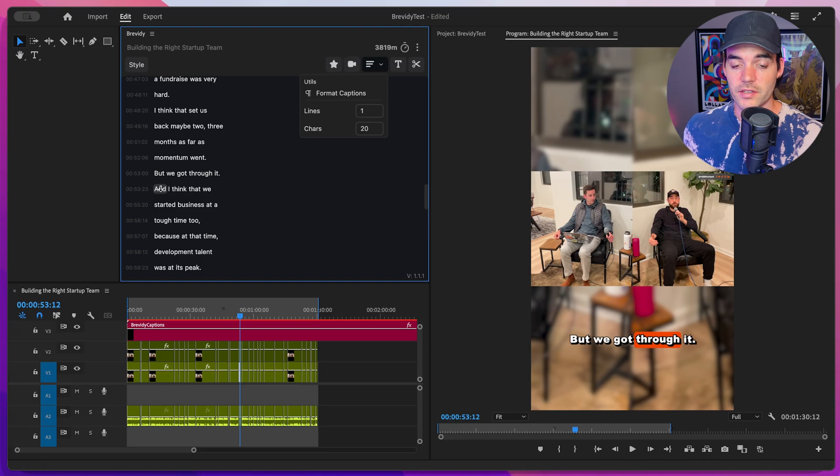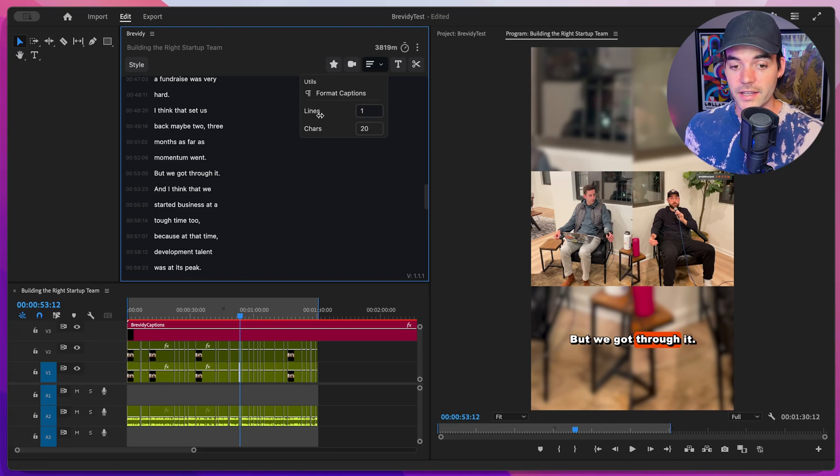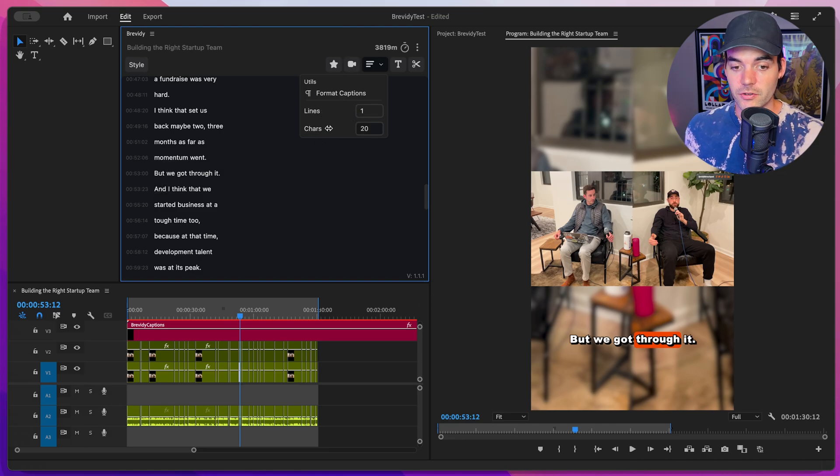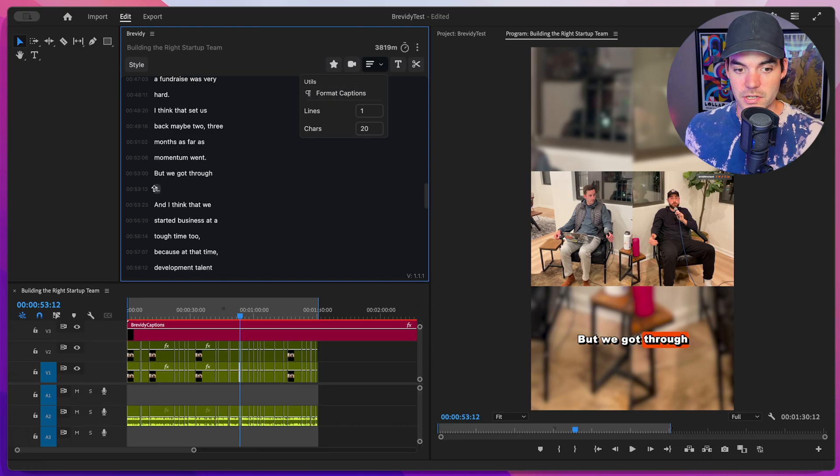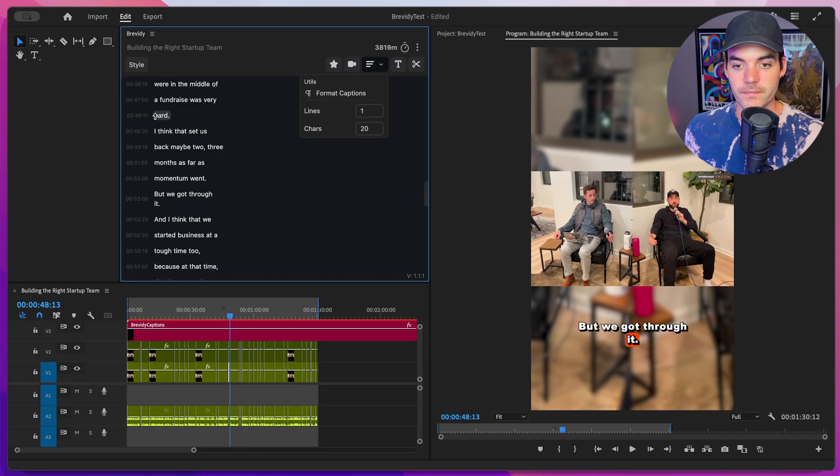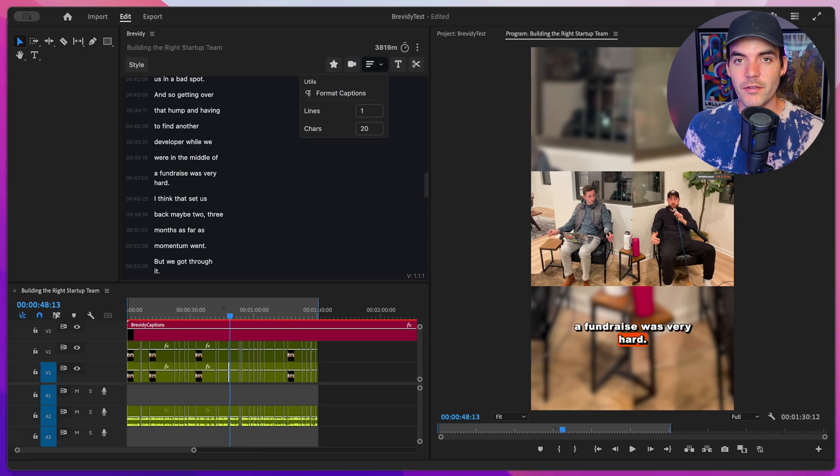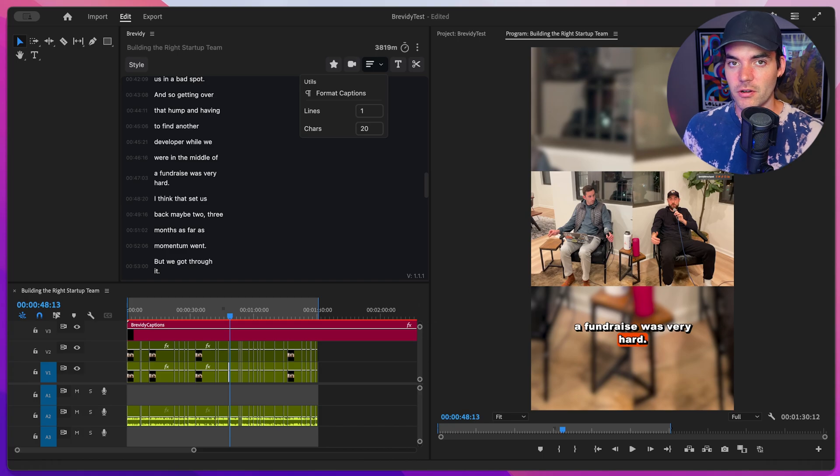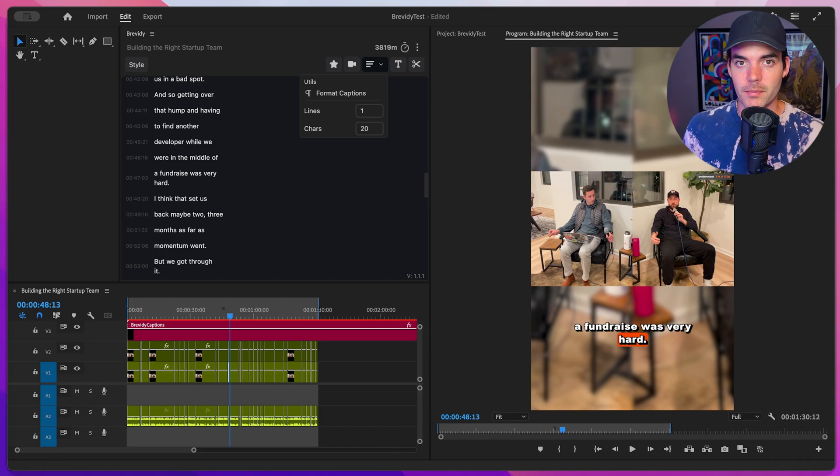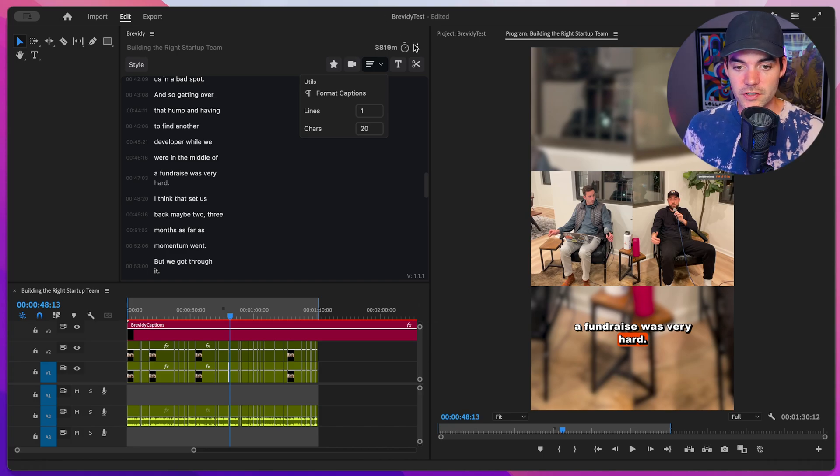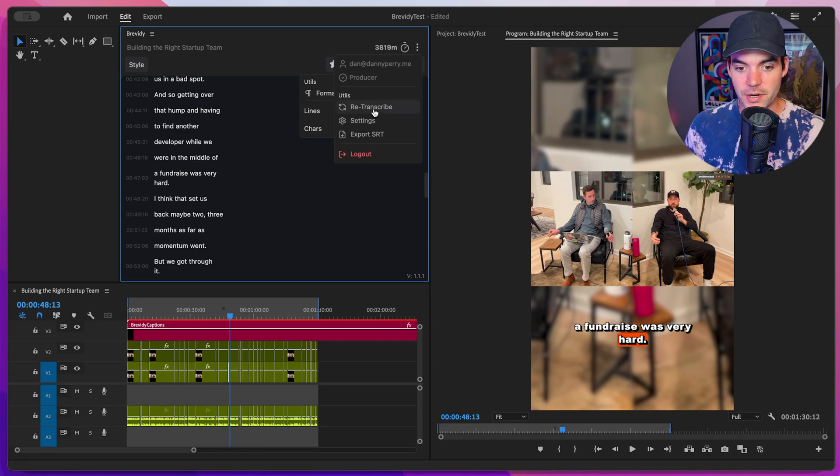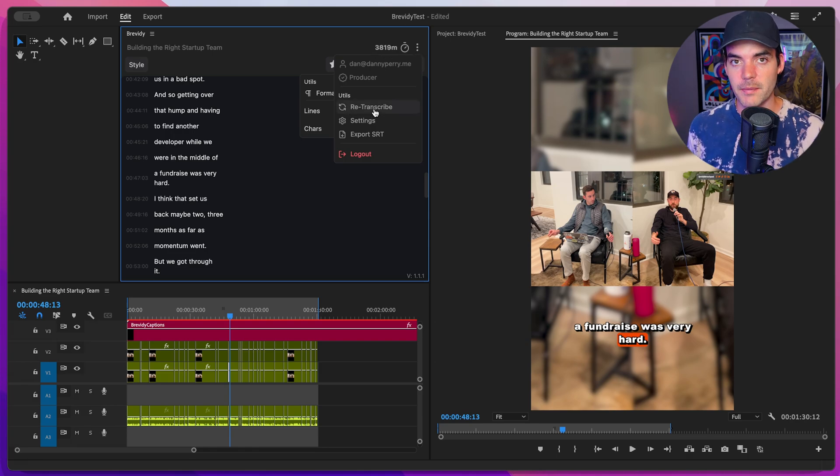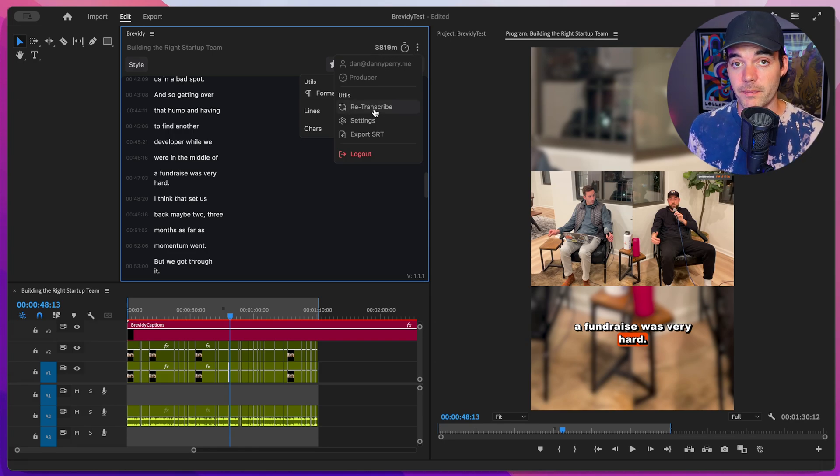Good practice for this is to go ahead and set your number of lines, set the maximum amount of characters per line, click on format captions, and then make any manual adjustments as you see fit. If you find that your captions aren't lining up anymore, maybe because you made a bunch of edits to your clips, then just go ahead and click on this menu button and click on retranscribe. And that will regenerate your captions, making sure that they're correct again.